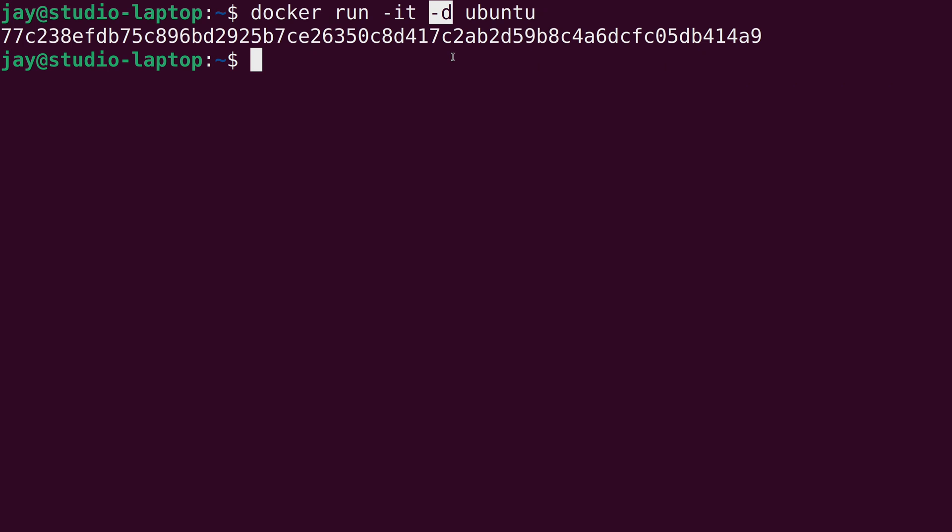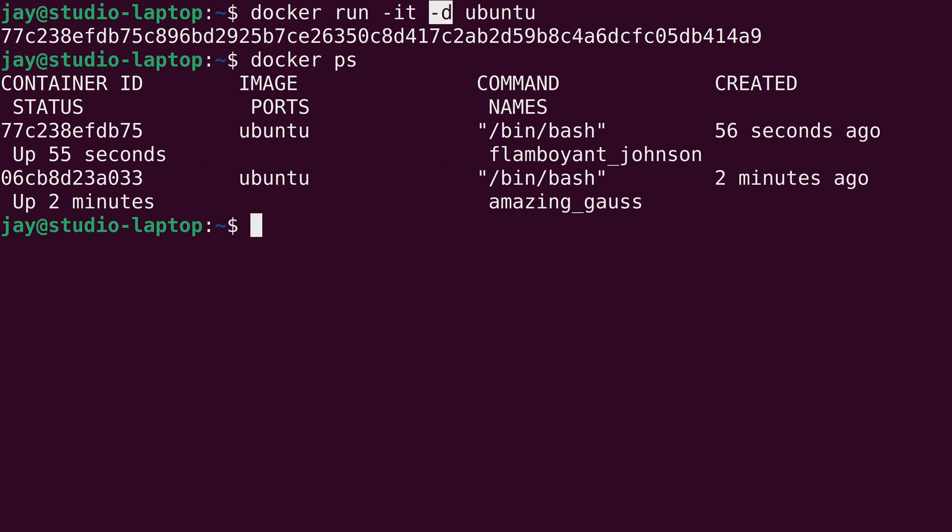We already know that -it makes the container run in interactive mode. The -d option is new. The -d option activates daemon mode. In Linux, daemon is another word for service, basically something we want to run in the background. So by adding the -d option it's not attaching us to the container. It's starting the container in interactive mode which is the shell. It means we have a command prompt open inside the container, but the -d option immediately sends the container to the background.